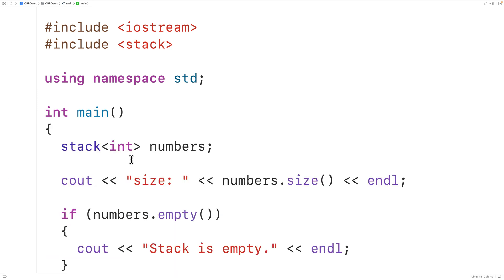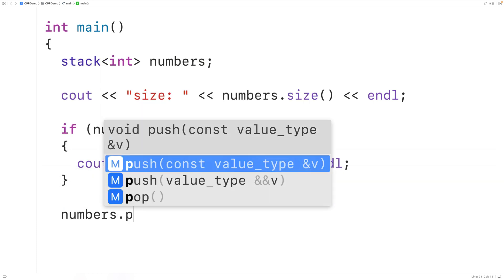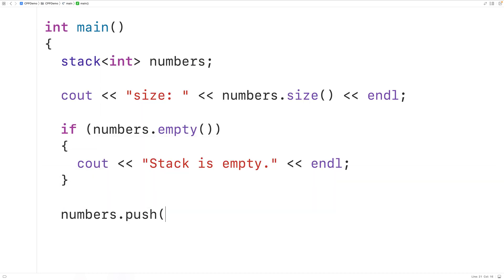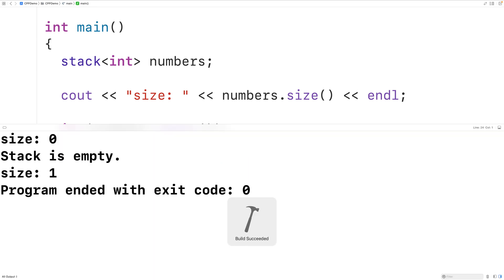Now let's push an element onto the stack. We'll call numbers.push() and push the value 8 onto the stack. Now if we check the size of the stack, the size should be one. Saving, compiling, and running the program, we see the size is now one.